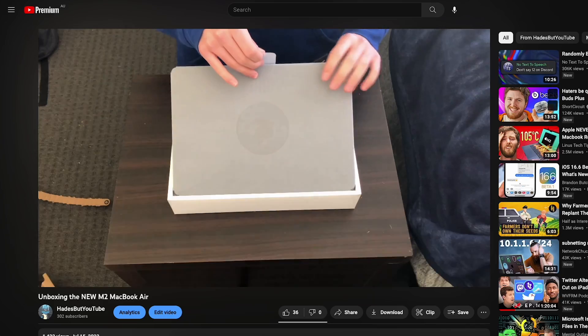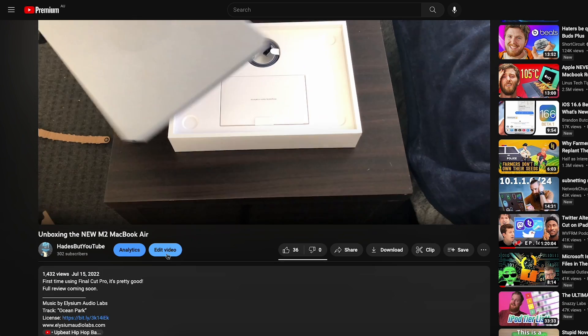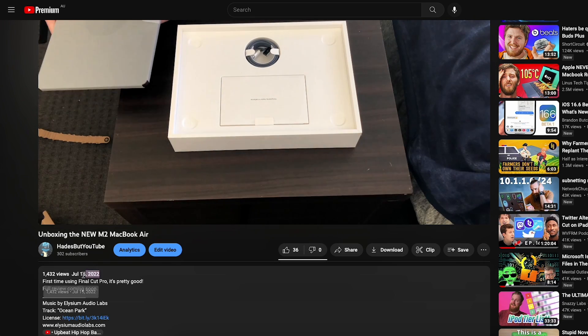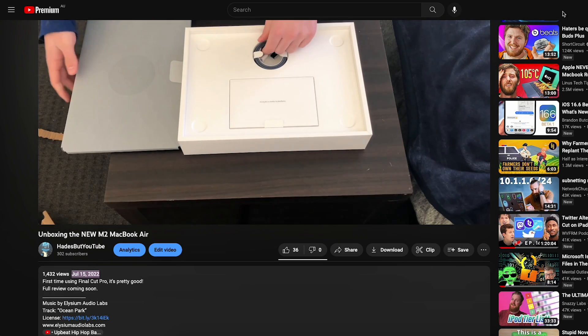Because there is an alternative, and that alternative is Raycast. I've been using Raycast since I bought my first Mac back in June or July last year. And honestly, I don't know how I ever lived without it for that week or two where I didn't have it.